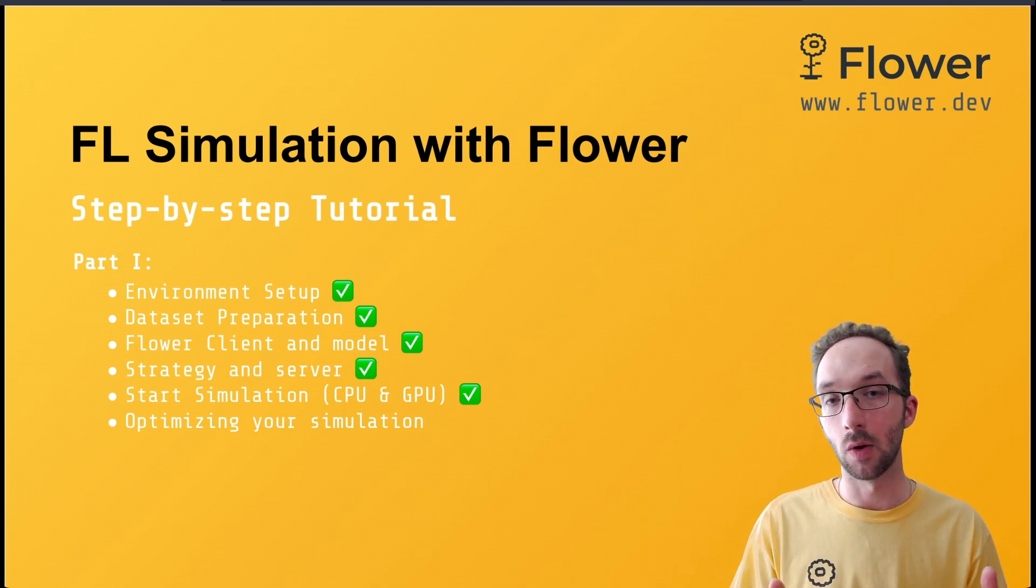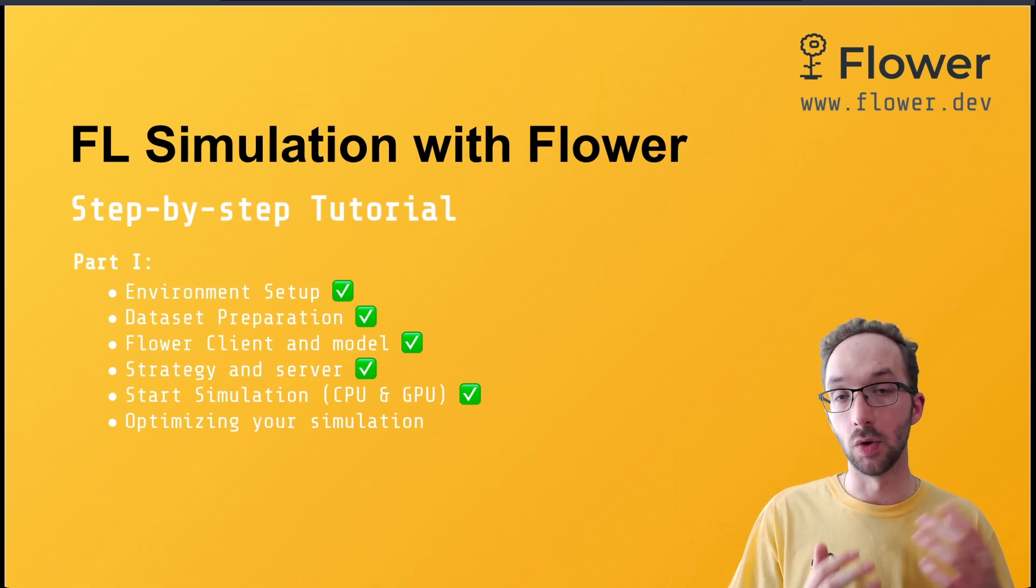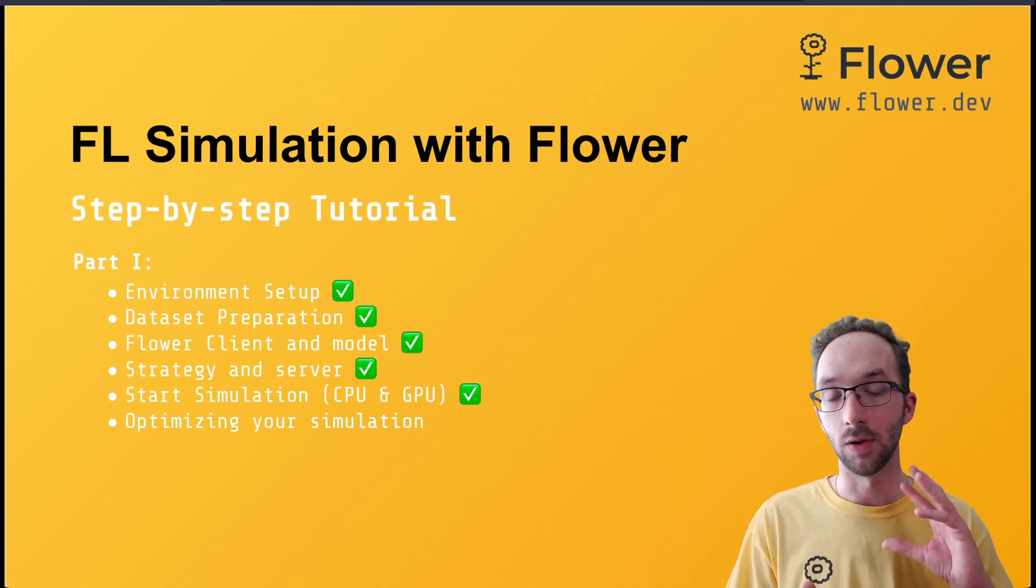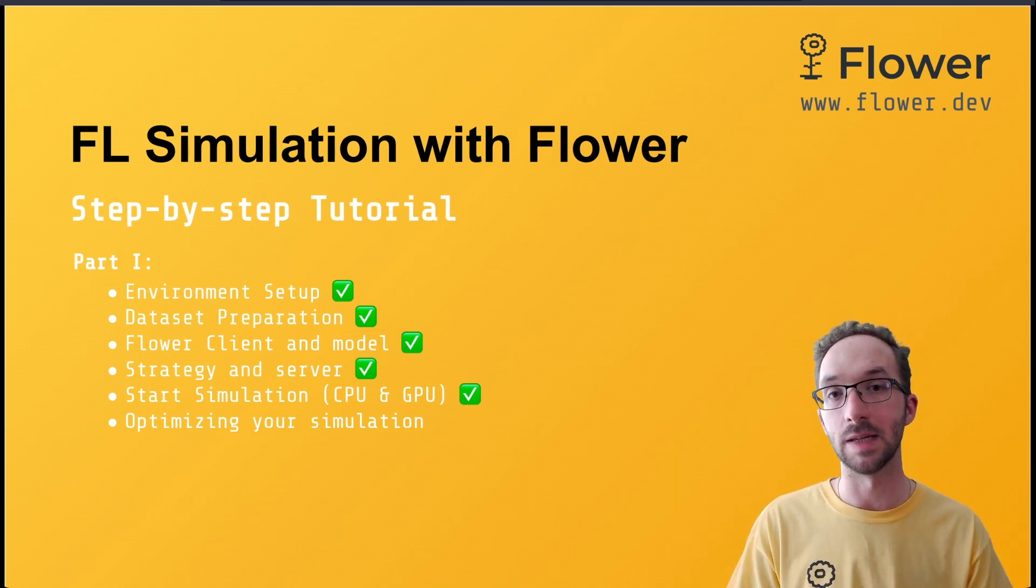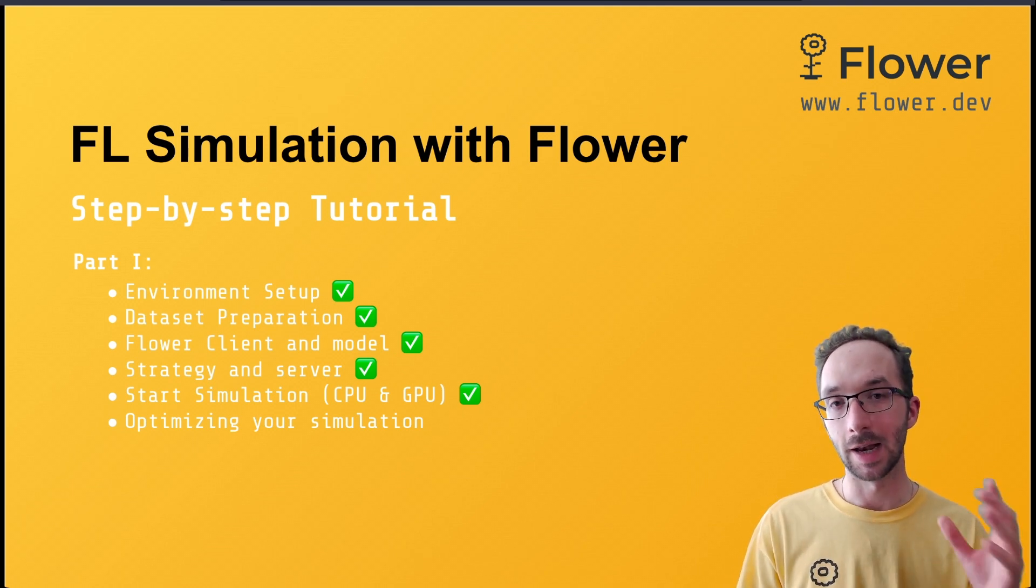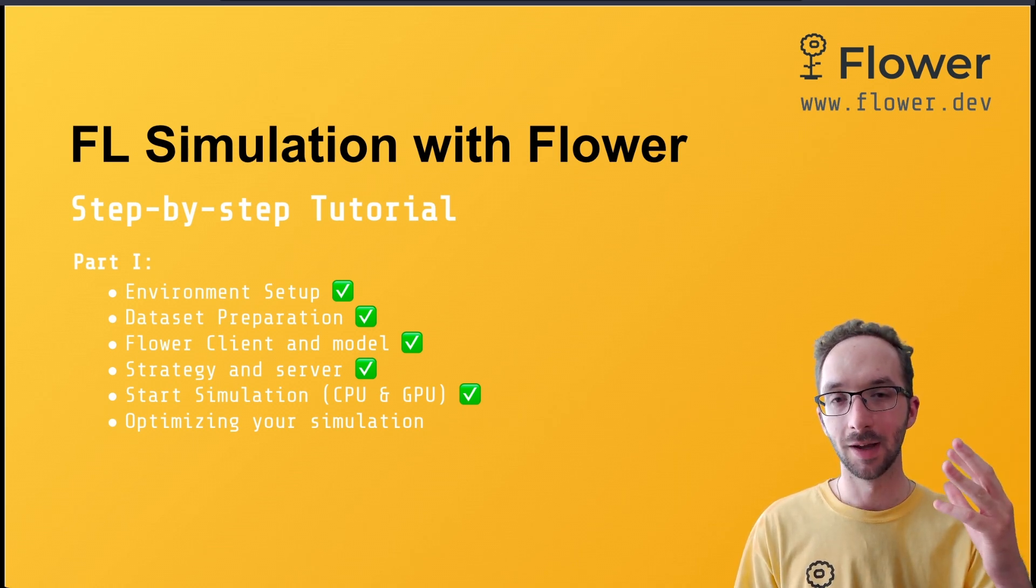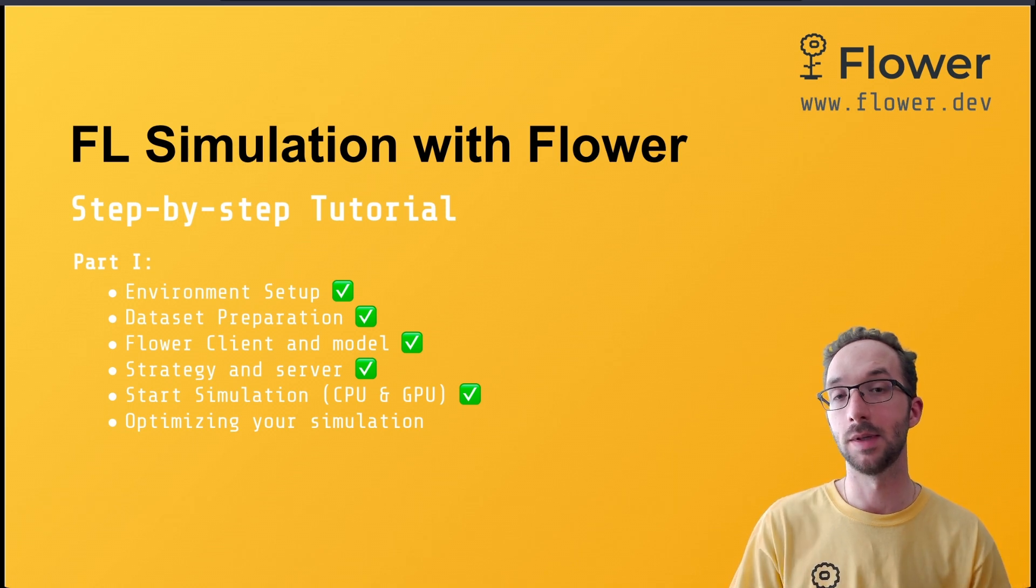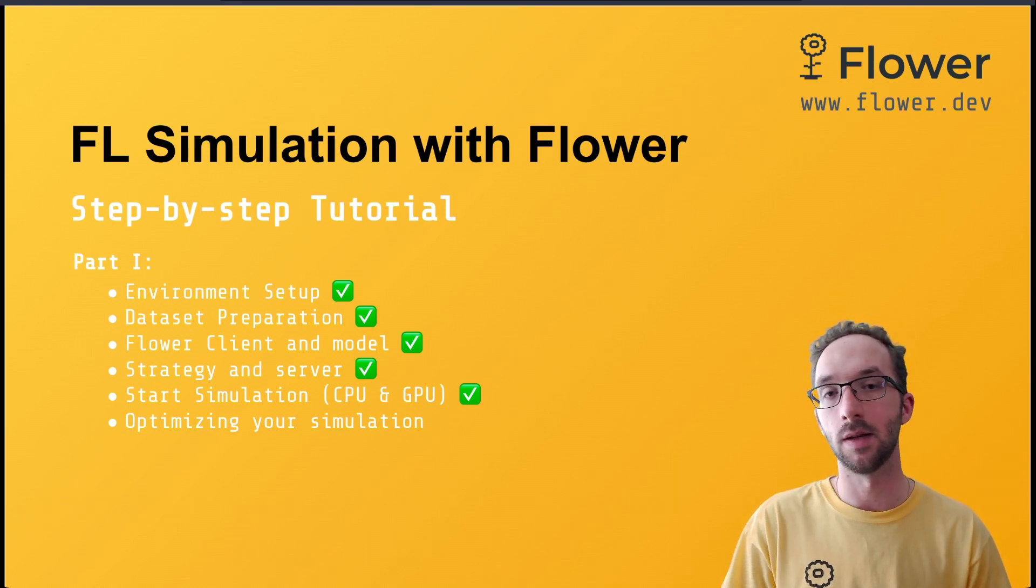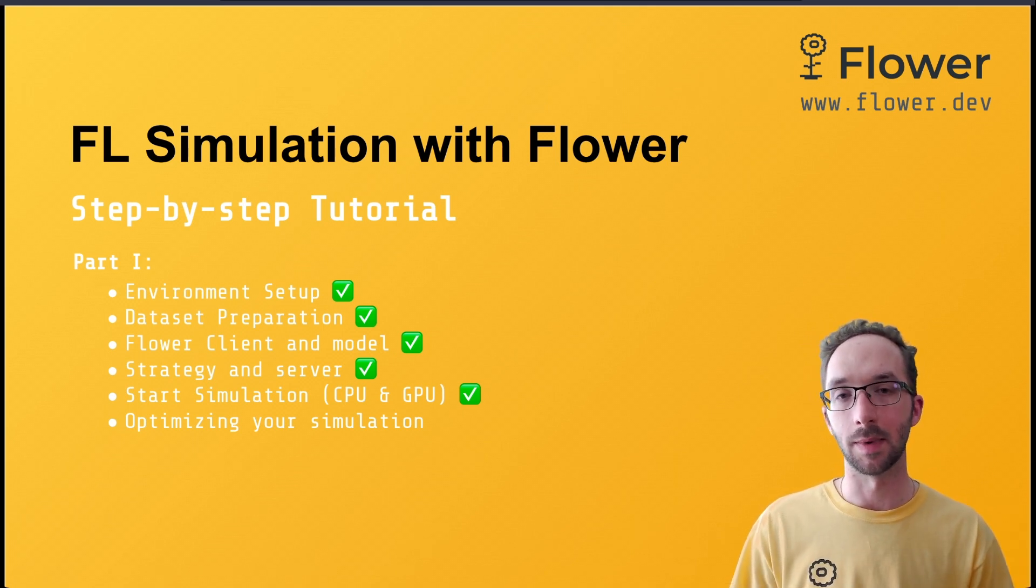If you have been following along with the code and maybe you have even launched some of the simulations in your systems, you already have an idea on how you can configure your simulations to maximize resource utilization. What this video is about is highlighting other considerations that you might need in order to understand why sometimes allocating more GPU resources to your clients doesn't necessarily translate into faster simulations.